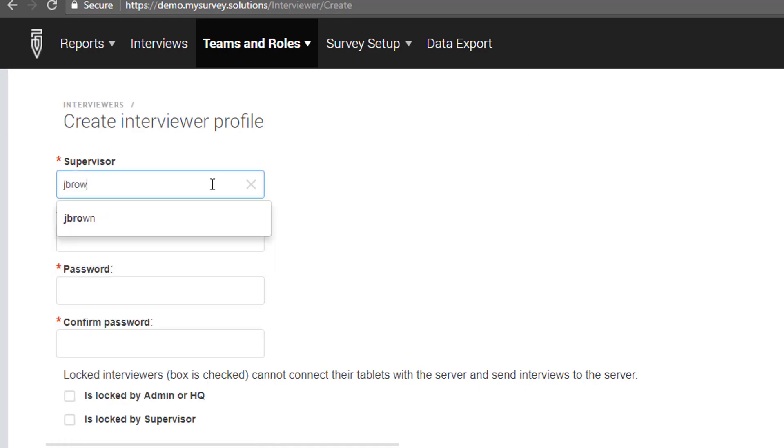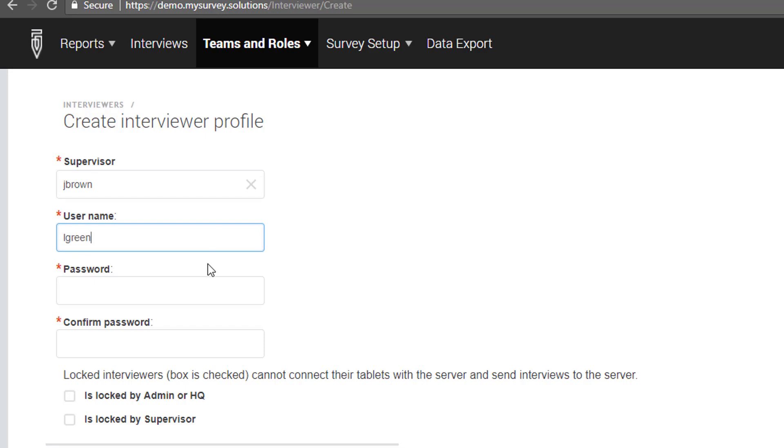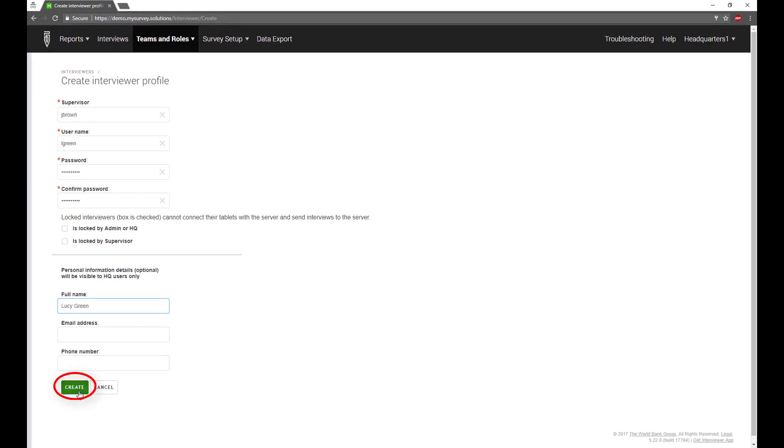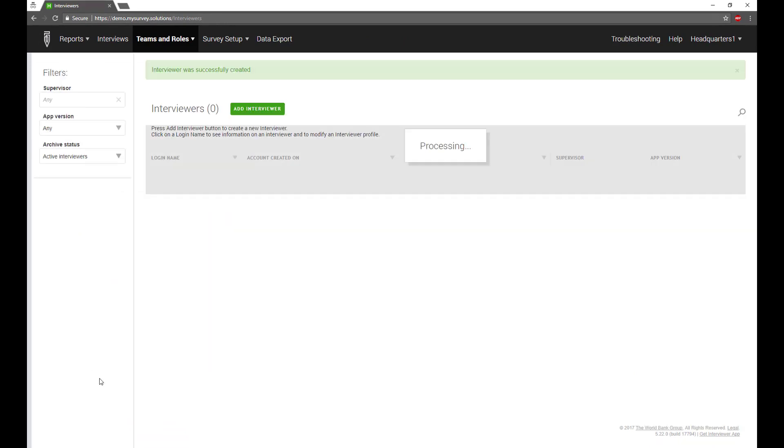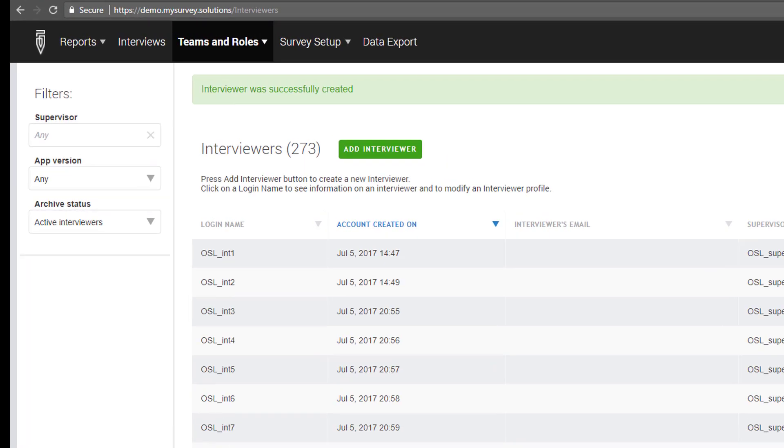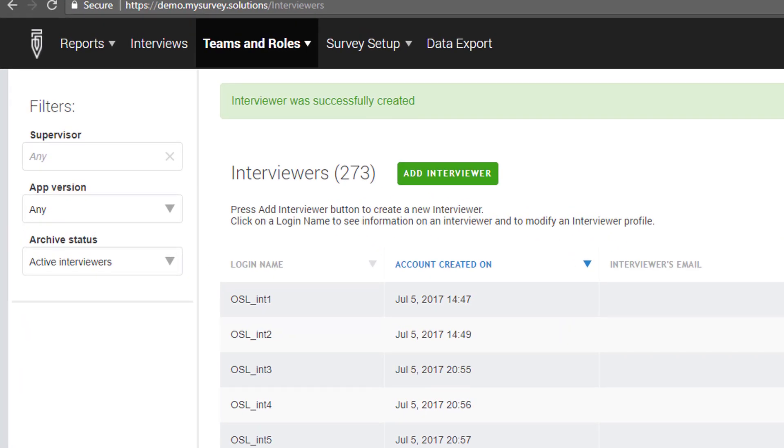In the Supervisor field, type the supervisor team to which the interviewer will be assigned. Make sure you follow the specifications mentioned previously for the username and password. Again, click the Create button to save the information about this new interviewer.